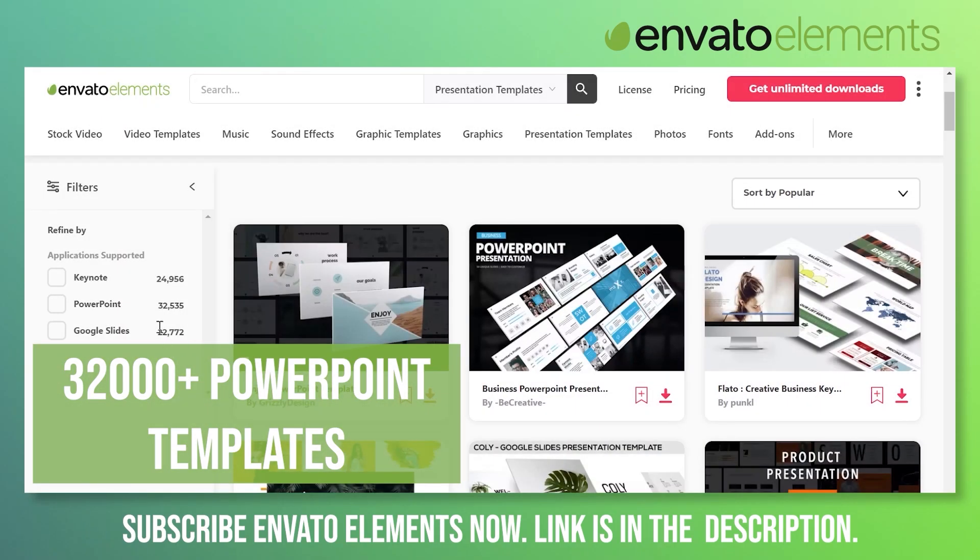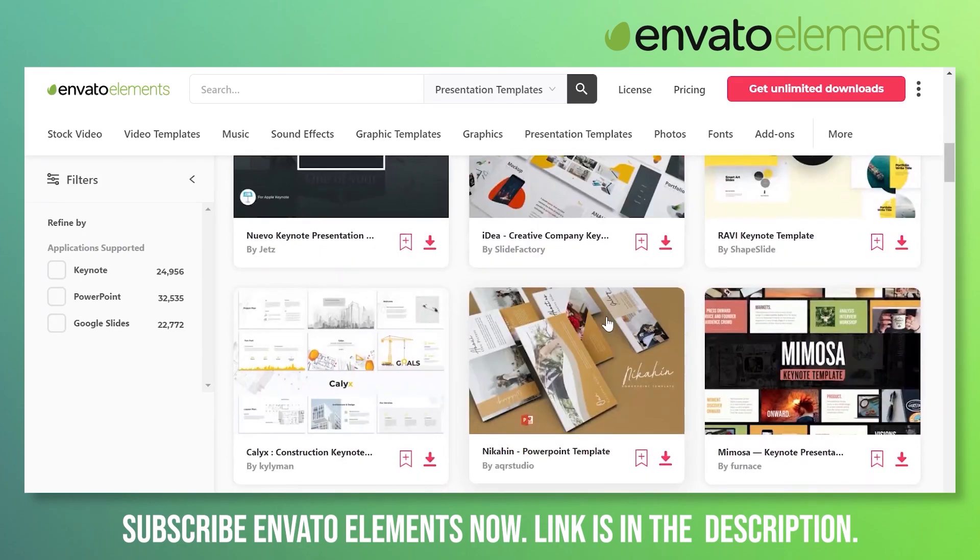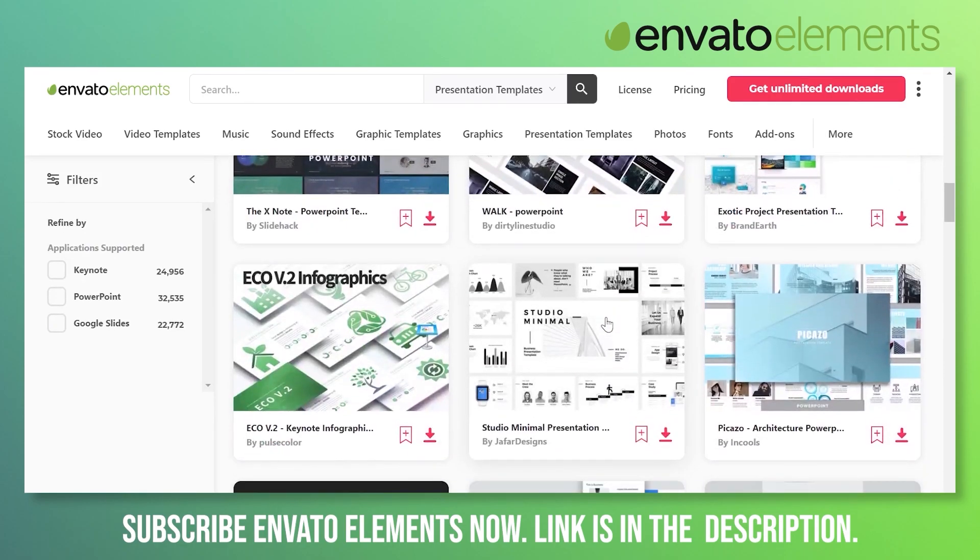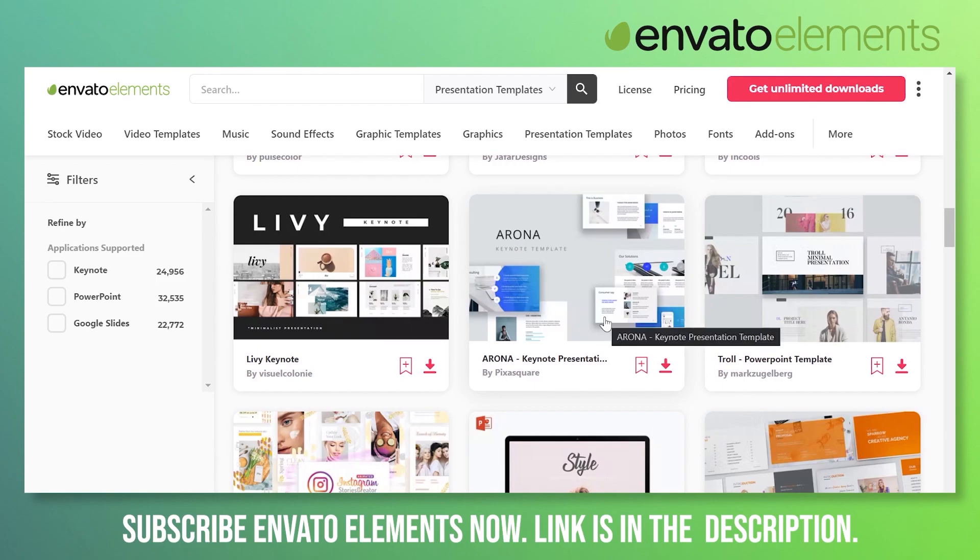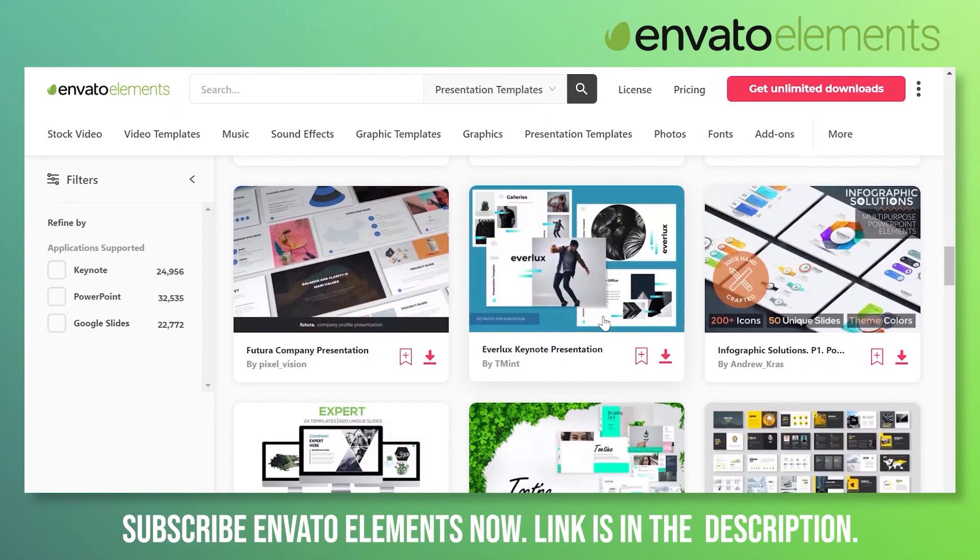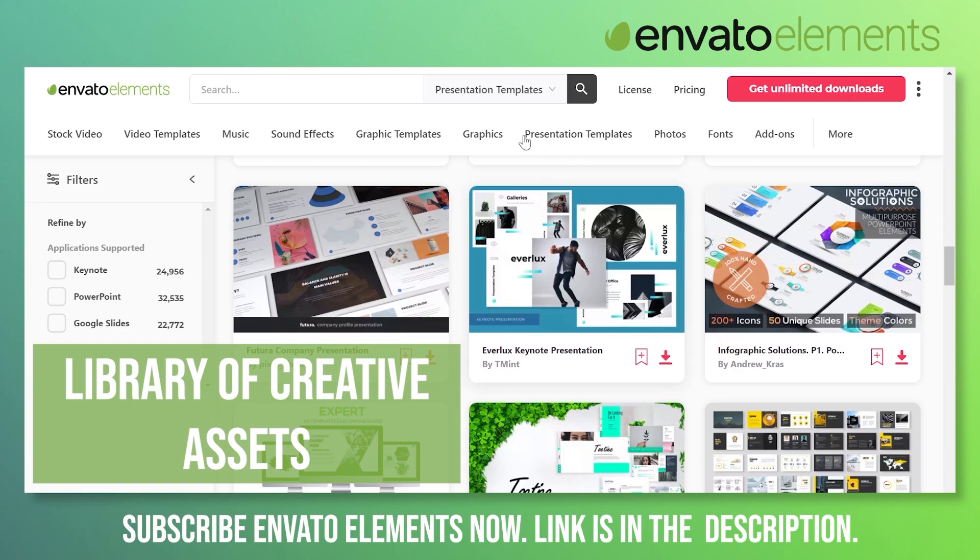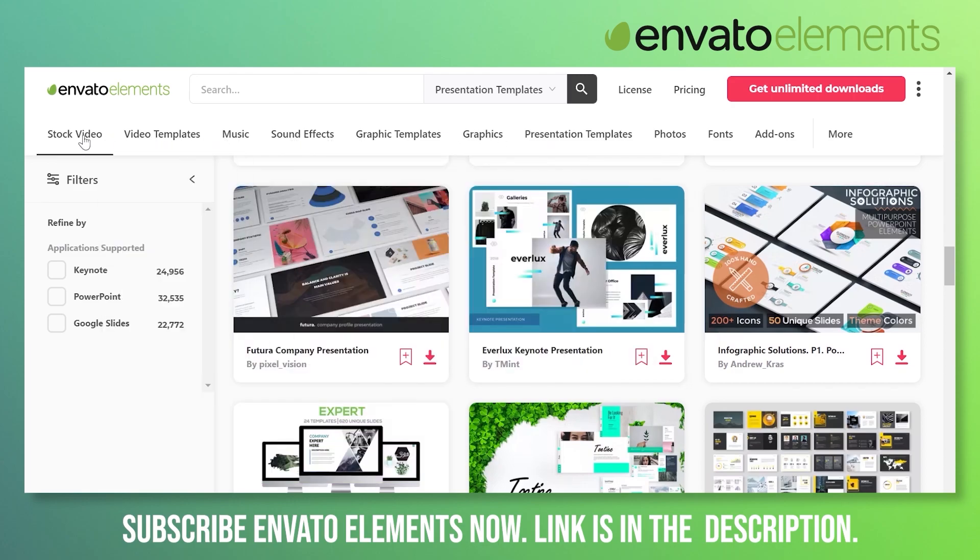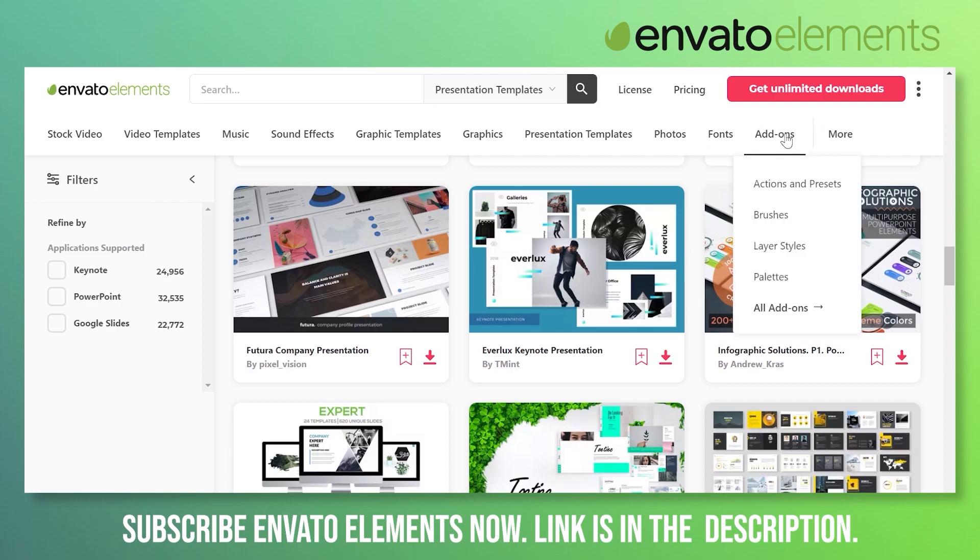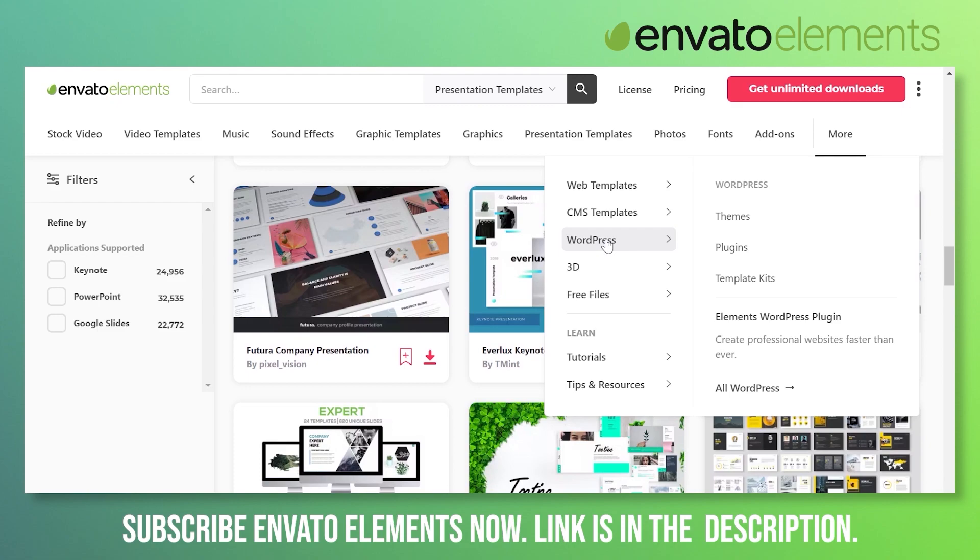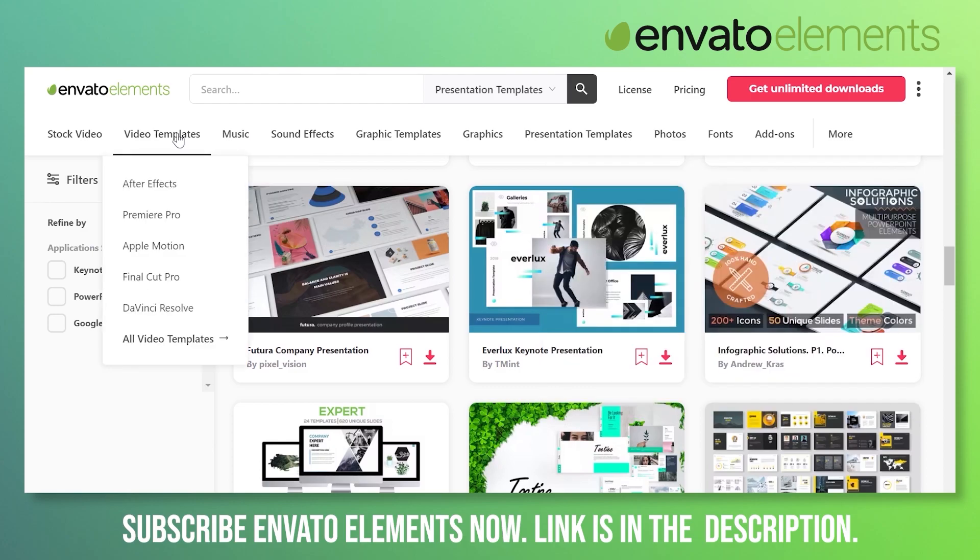If you are more into Google Slides or Keynotes, the story is the same. Here is the list of amazing PowerPoint templates that you can use. Just download, fill the content, change the images and start delivering your PowerPoint presentations. Envato Elements is a creative library of not only PowerPoint templates. If you need graphics, graphic templates, sound effects, music, video templates, stock videos, photos, fonts, add-ons, and if you are into websites then WordPress templates, HTML templates, 3D work, CMS templates. The list is endless.